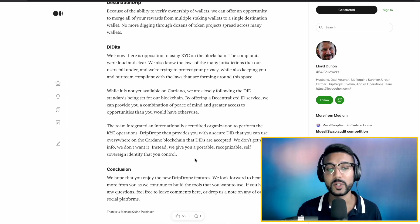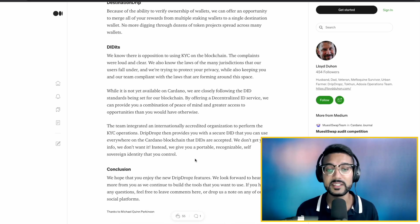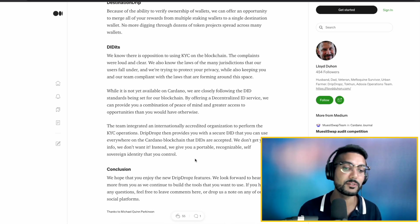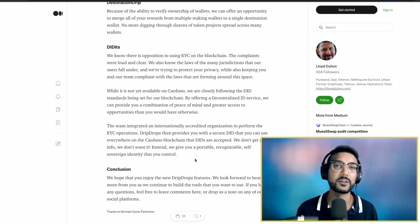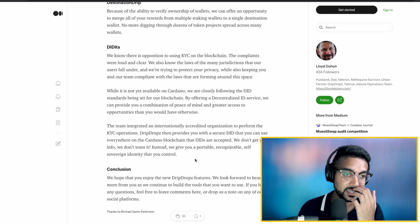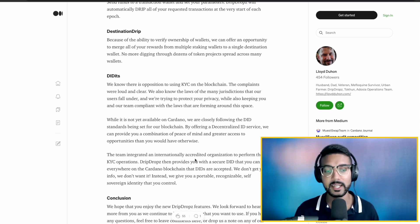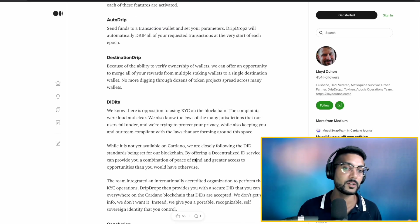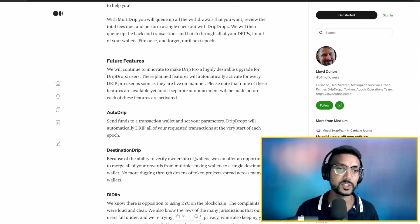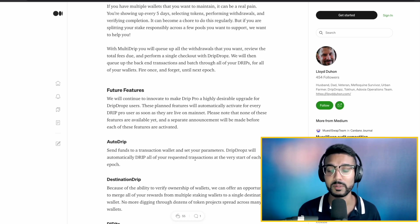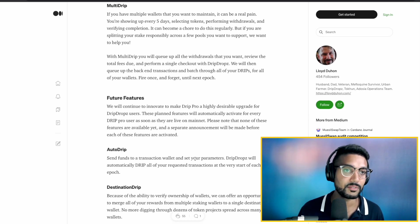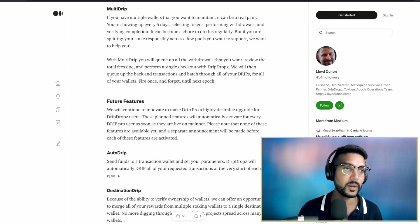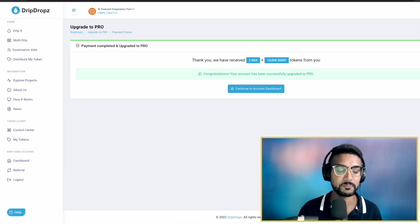And then lastly, we've got Diddits. Drip Drops would provide you with a secure decentralized ID that you can use everywhere in the Cardano blockchain that Didds are accepted. So it's great to see that they've taken into account the KYC, AML regulations, everything associated with being a token distribution platform on Cardano. So great stuff with the Drip Pro feature. Let's go ahead and go back to the Drip Drops website.